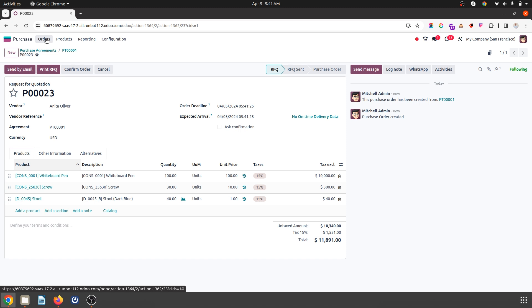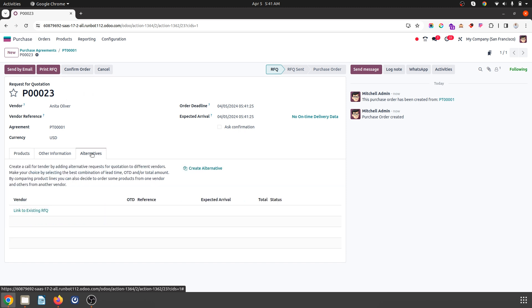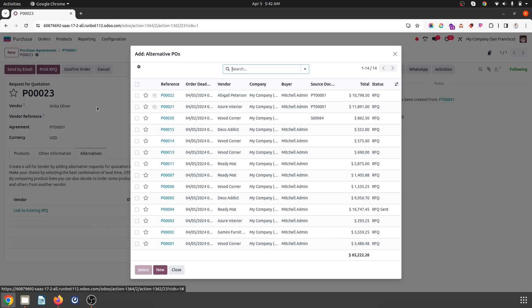Hope this will help many people. As an alternative, you can also link existing RFQs and compare them very easily.